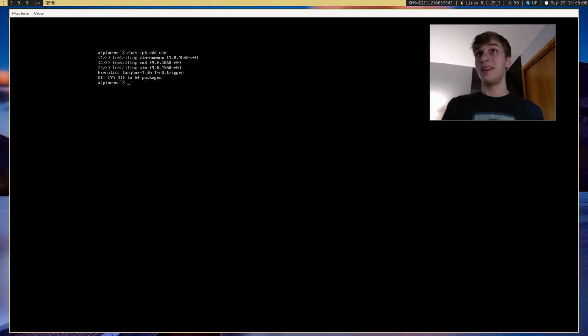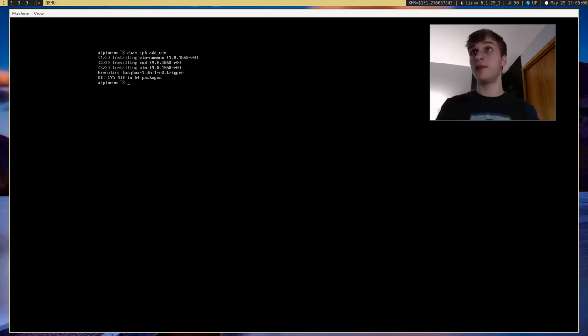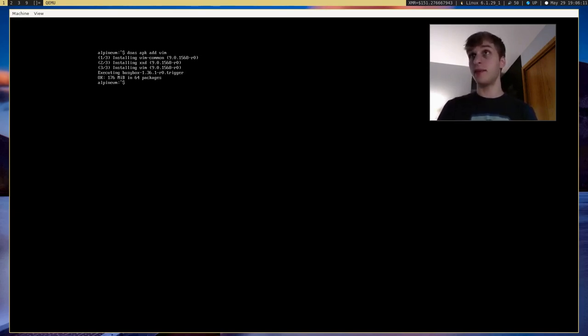So, that's how you install Alpine Linux. And yeah, I'll see you guys later.